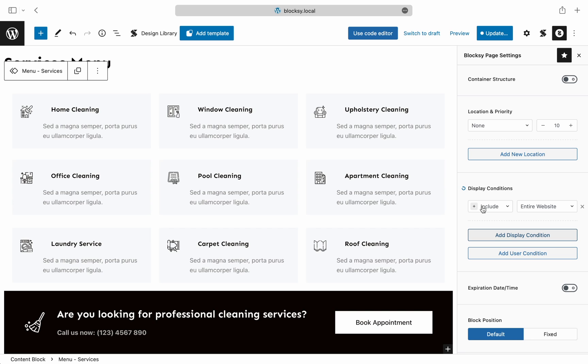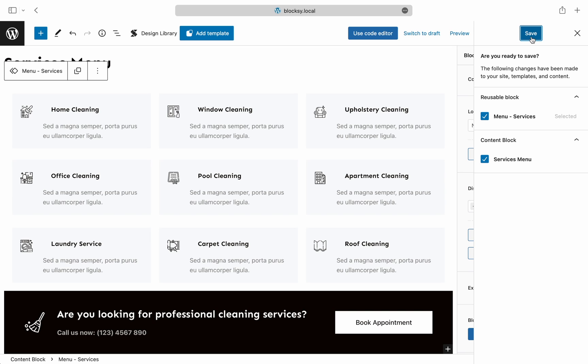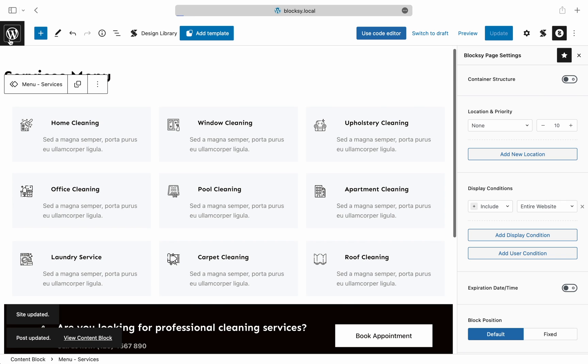We don't need to touch other settings here, as the menu extension will take care of that by itself. Save the changes and we're done with the first block.